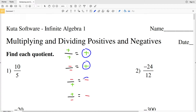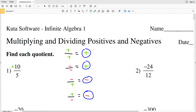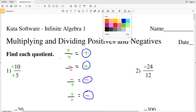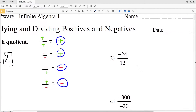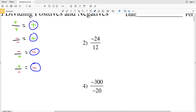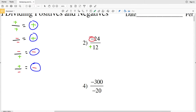Let's go ahead and do number one. In number one we have a positive divided by a positive, so 10 divided by 5 is going to be a positive 2. For number two we have a negative divided by a positive — a negative divided by a positive results in a negative. 24 divided by 12 gives us 2, so for number two we have negative 2.